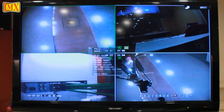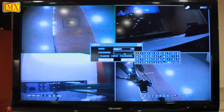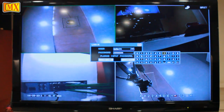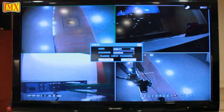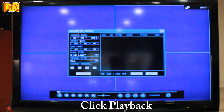Now to see the recording, go to right click, then main menu. Again enter your password. Now click the playback.